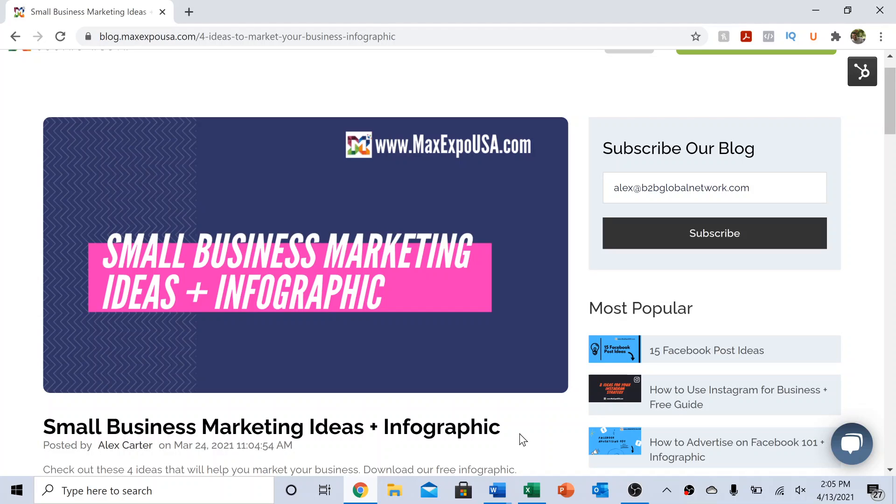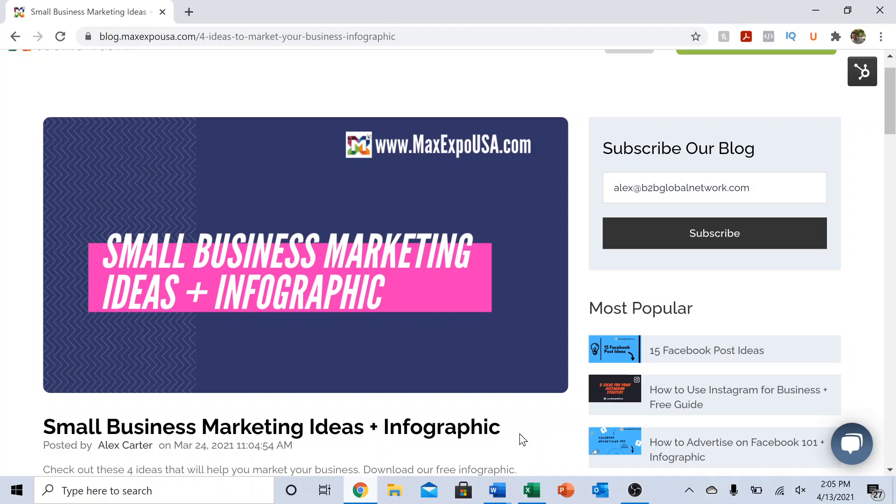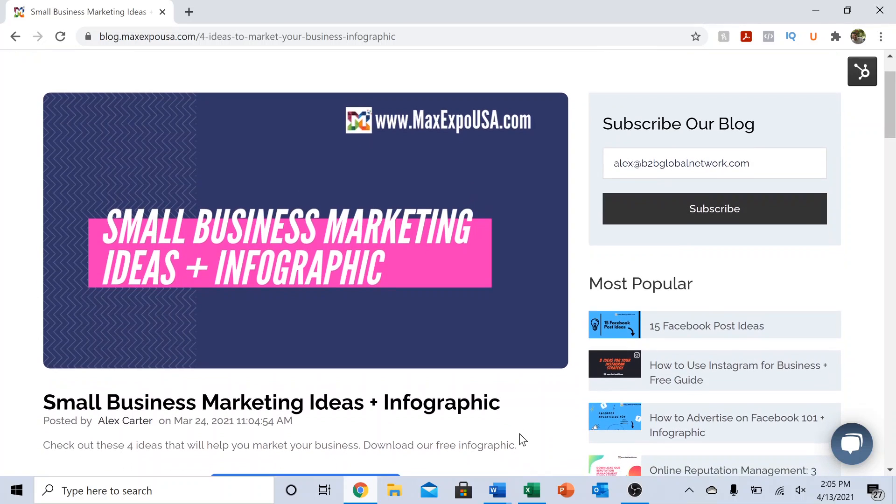Hey everyone, today I want to talk about four marketing ideas specifically for small businesses. We just published a blog post that you can check out. Go to our website, maxexpousa.com, click on our blog, and we have a bunch of free resources and downloadable pieces that could be really helpful for you.